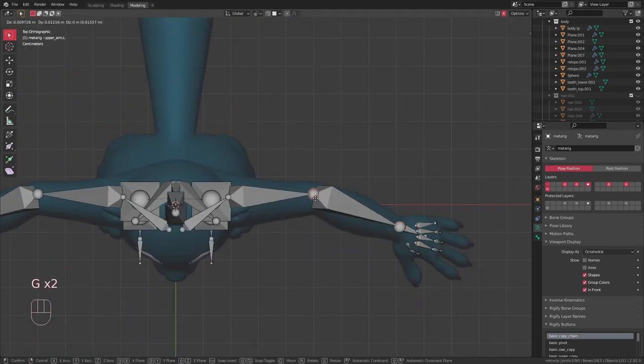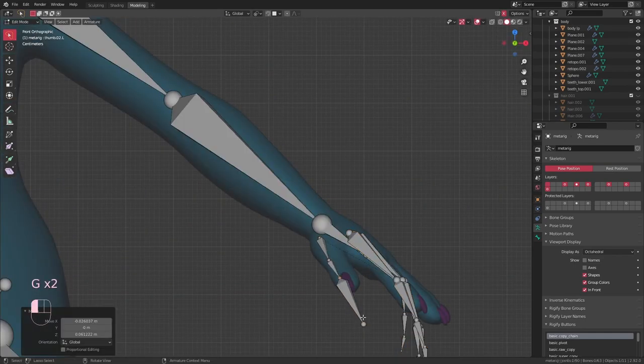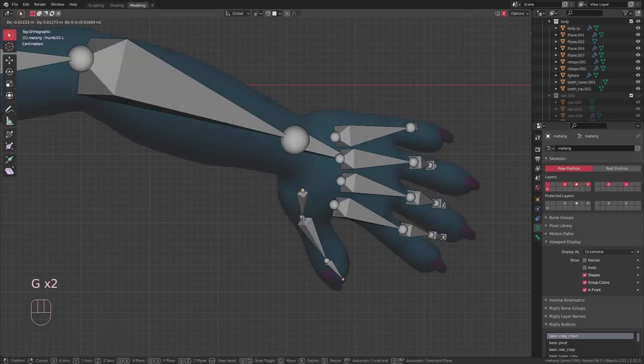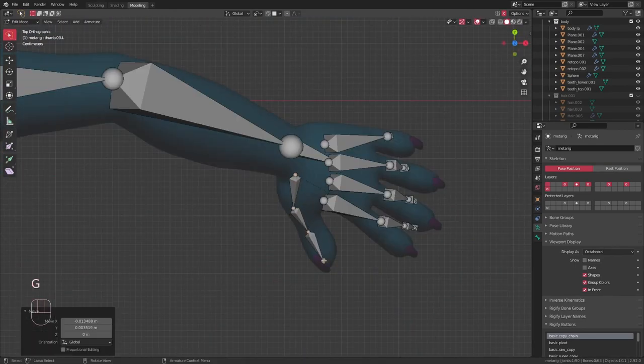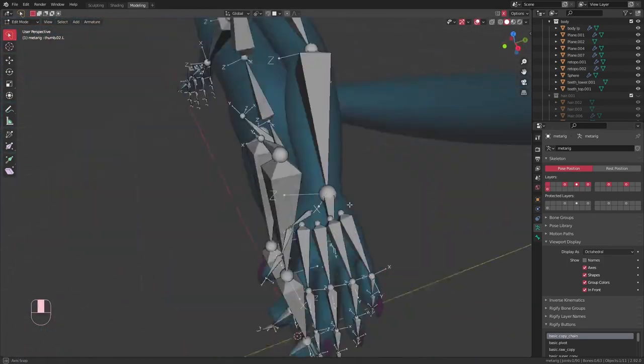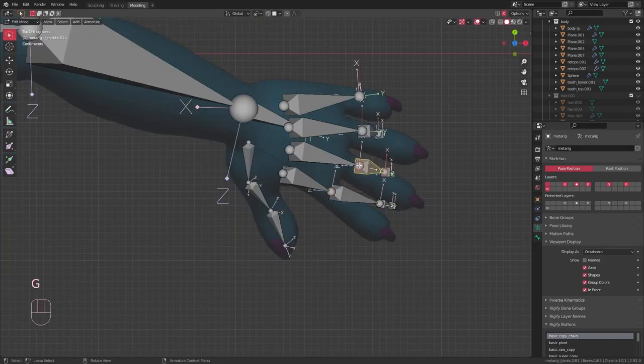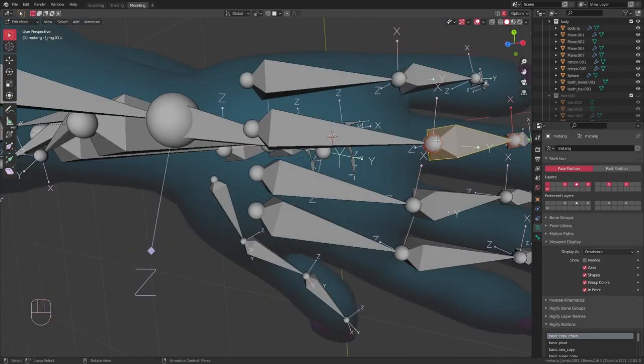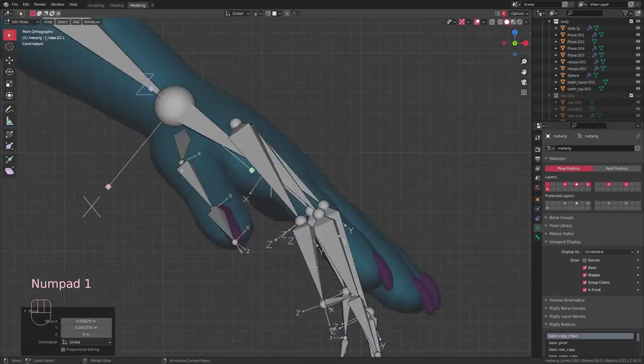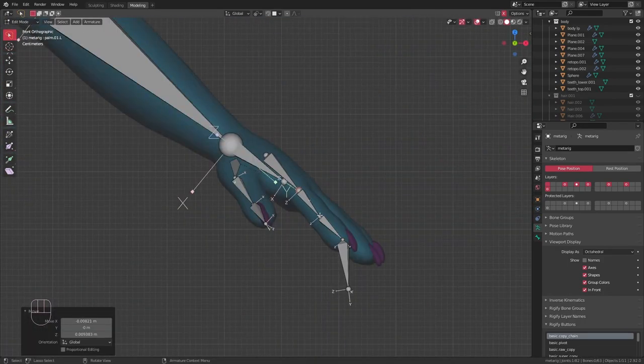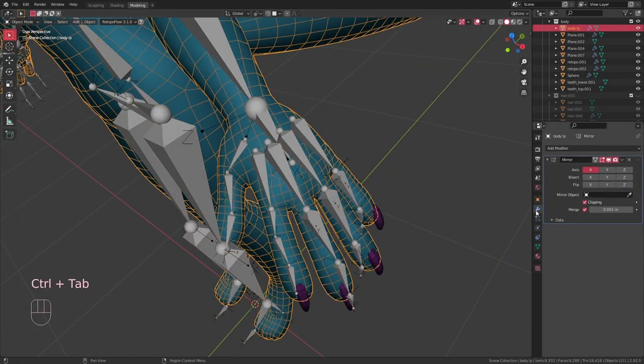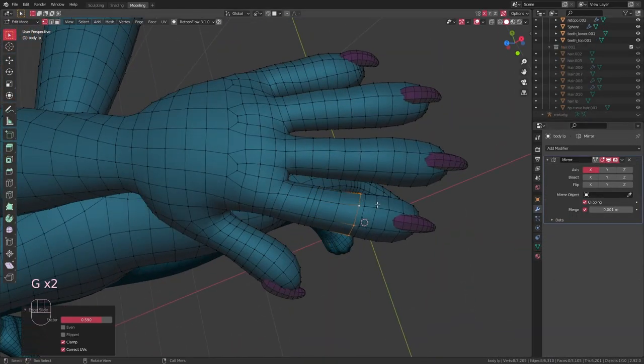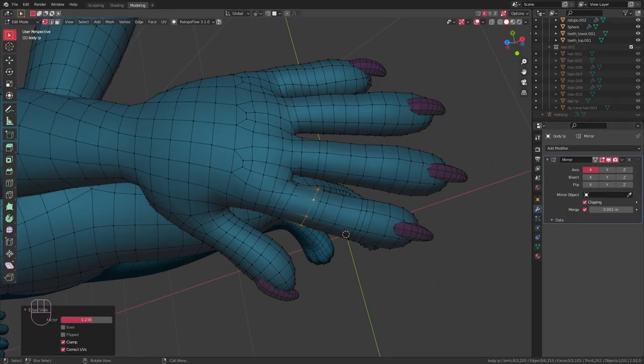Of course the rig doesn't match up perfectly by default, so I go around moving the bones into place to make sure everything matches up with the character. I also delete and dissolve bones that aren't necessary. For that, it's important to make sure you have X mirroring on so you don't accidentally mess up the symmetry.